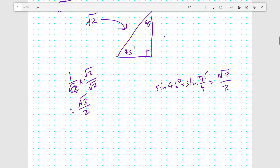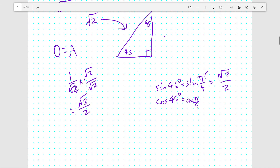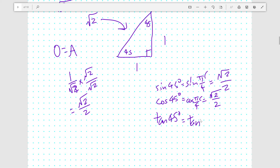If you notice, for 45 degrees the opposite and adjacent side lengths are the same — O equals A — which means cosine of 45 is also root 2 over 2. And finally, tangent of 45 is opposite over adjacent, and since opposite equals adjacent, it's the ratio of 1 to 1, which is just 1. So tangent 45 degrees, which is tangent pi over 4 radians, equals 1.